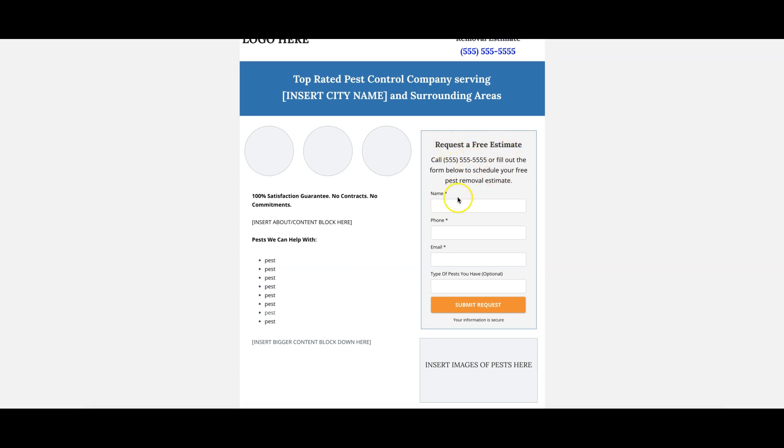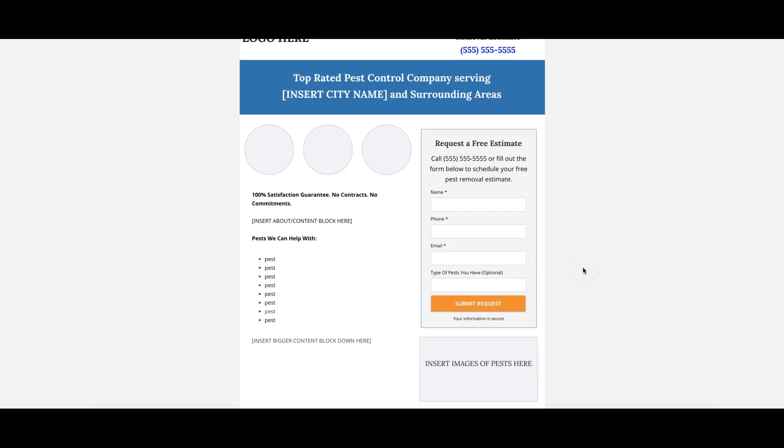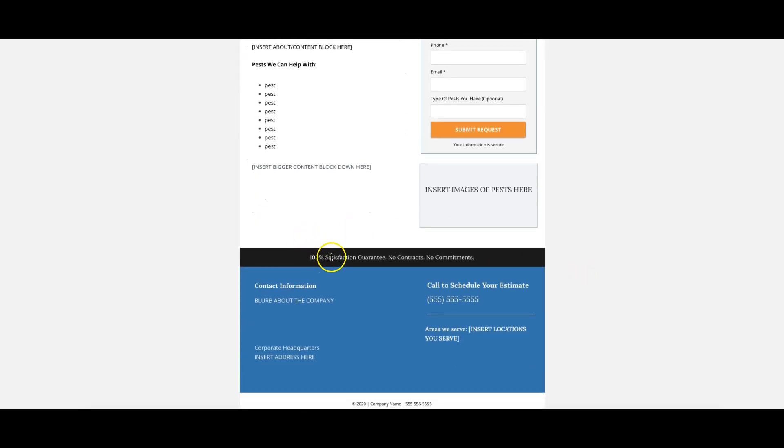Inside the form here, name, phone, email, type of pest you have. You can do a drop down box or you can just leave a text box like we do. Keep it optional to let them fill it out. Three more benefits, a little blurb about the company.